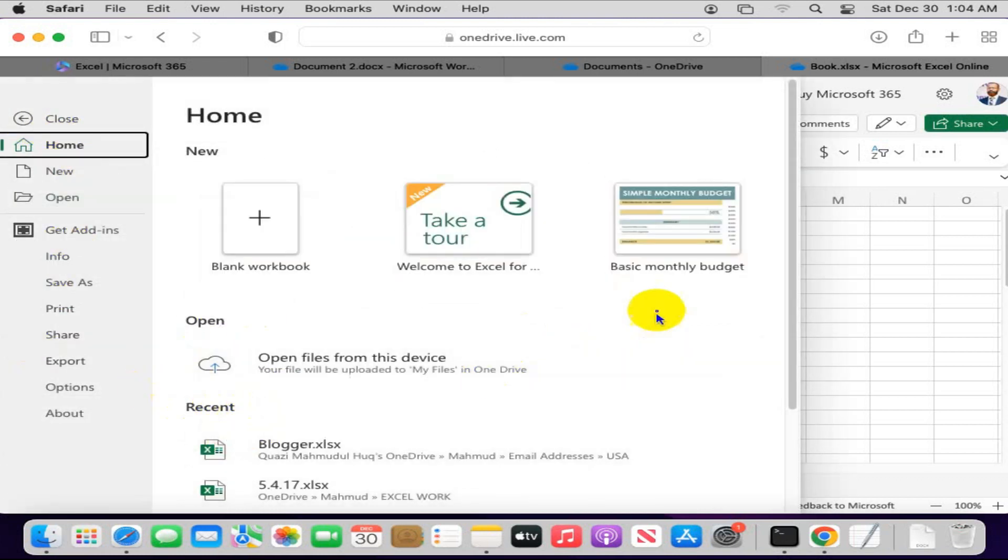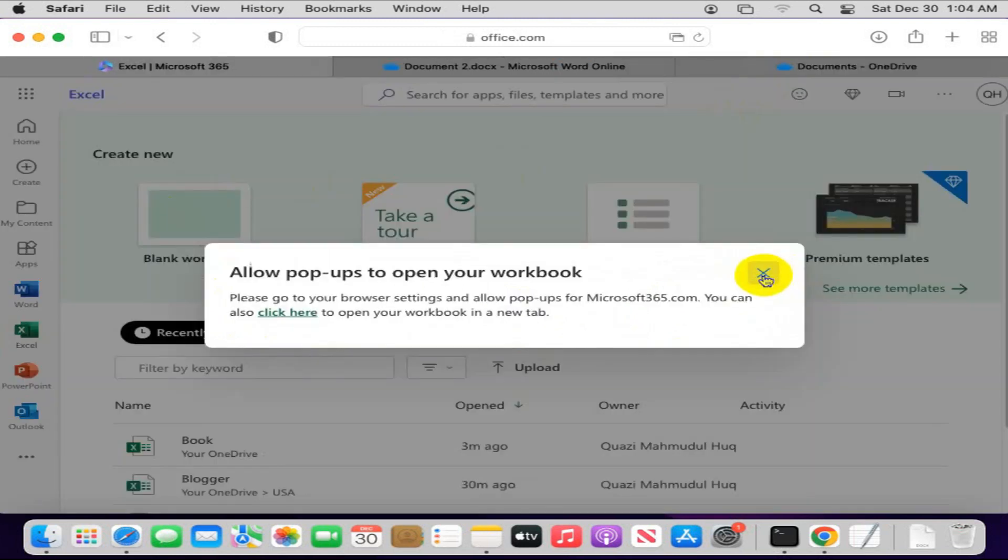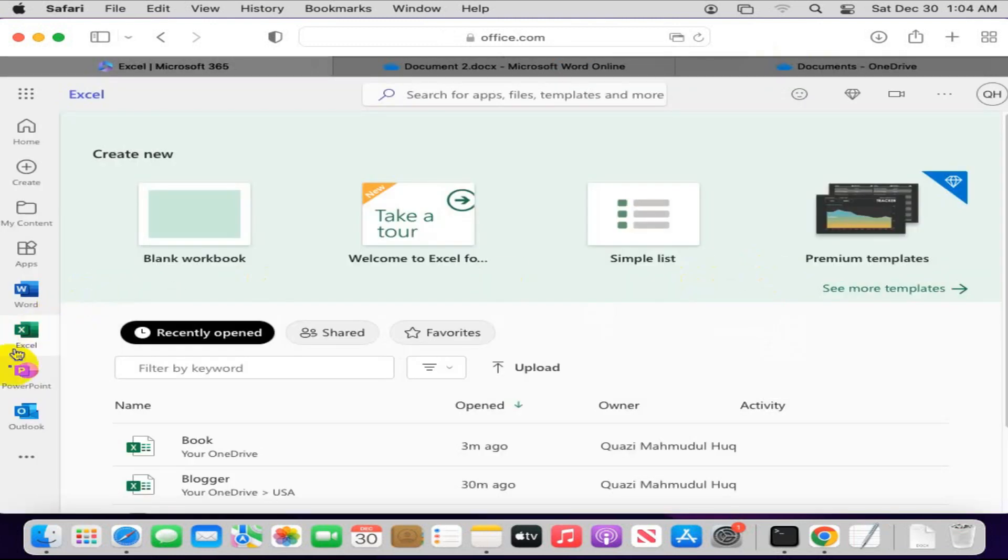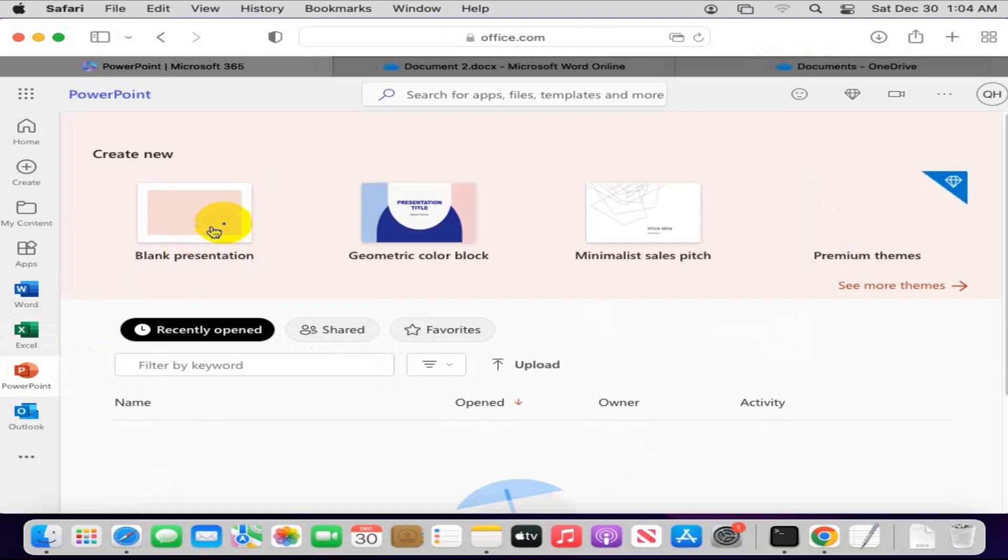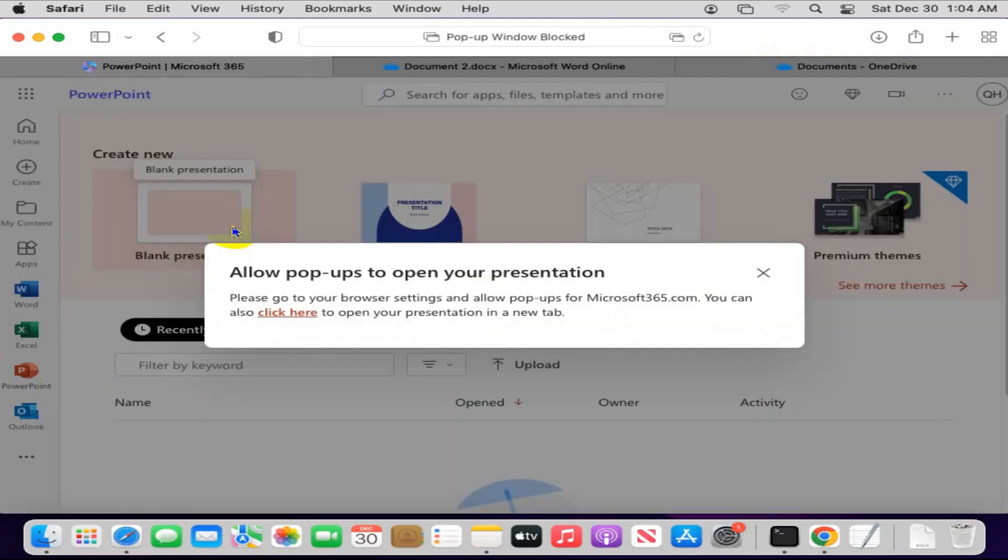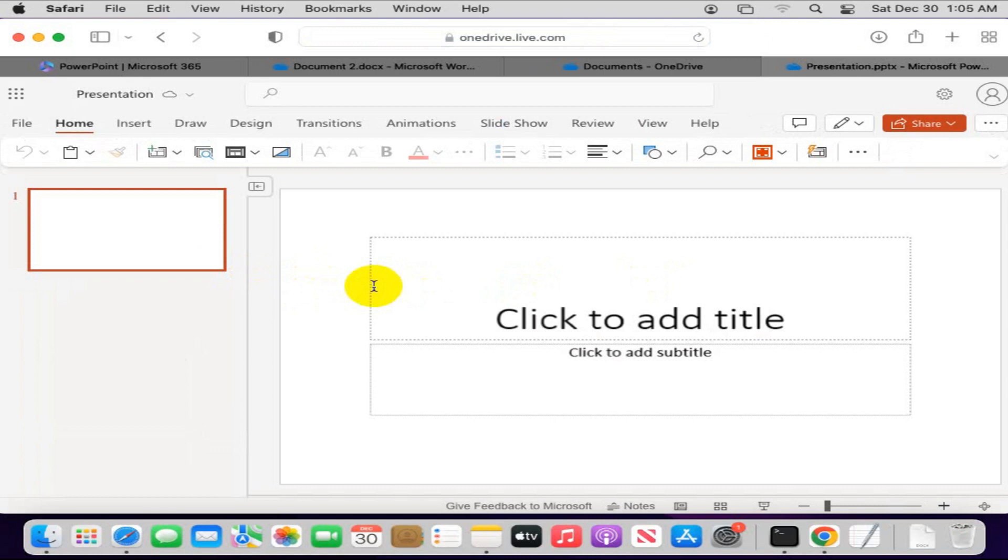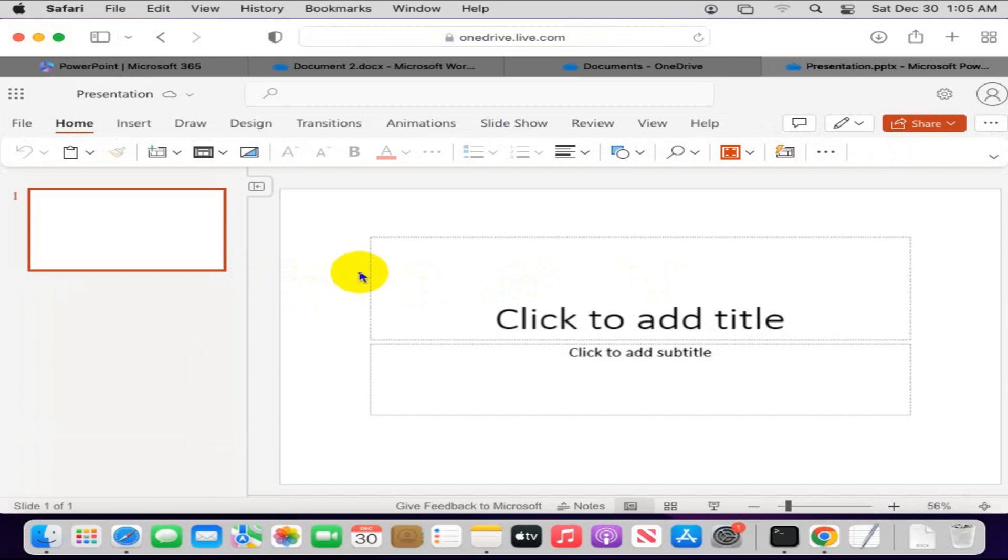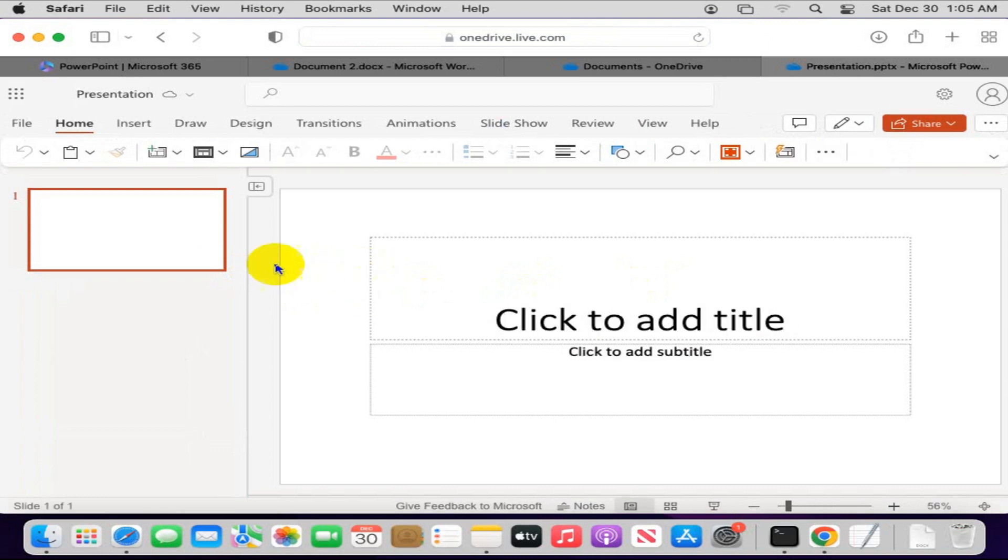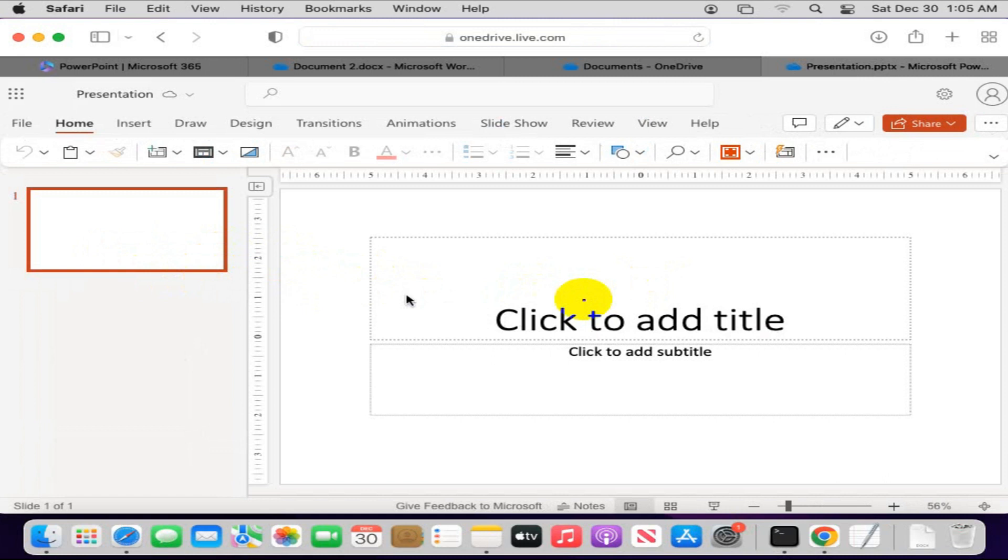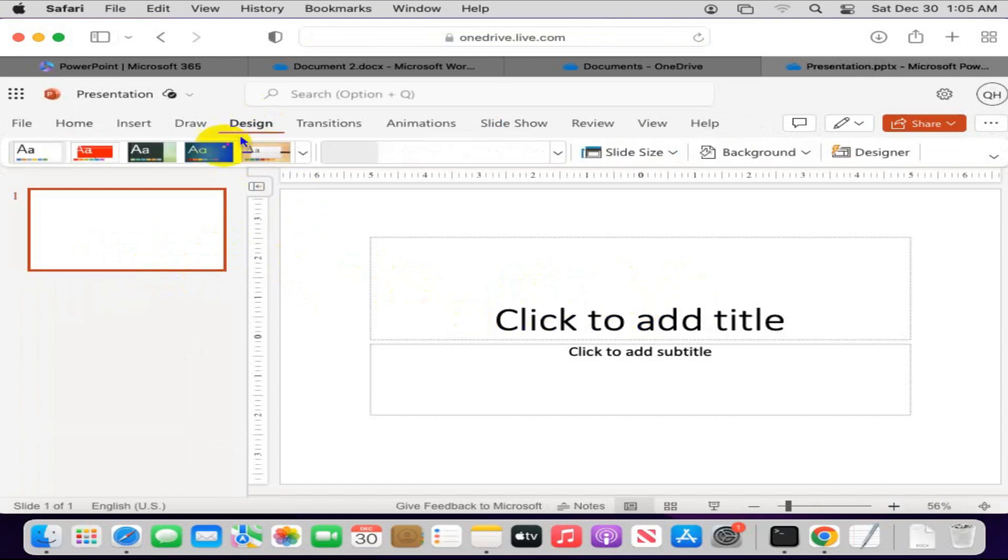If you wish, you can use Microsoft PowerPoint. And you can create Microsoft PowerPoint slide. You can use designs here as you wish.